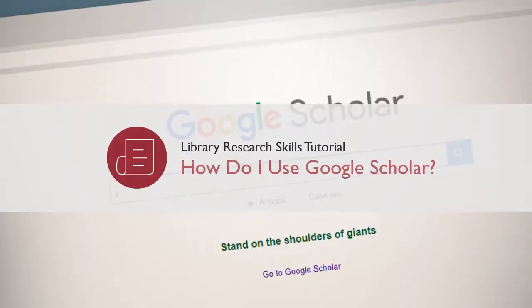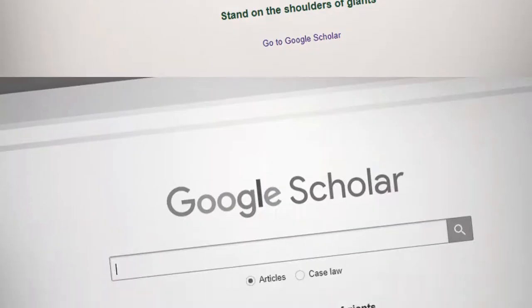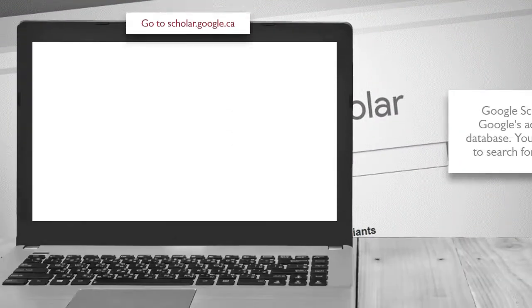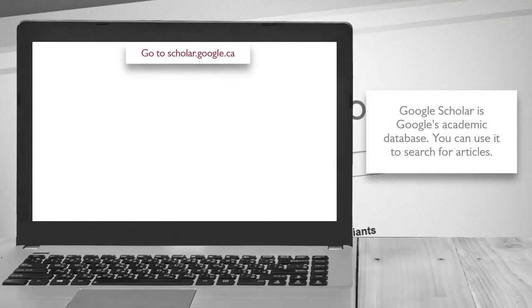How do I use Google Scholar? Google Scholar is Google's academic database. You can use it to search for articles.